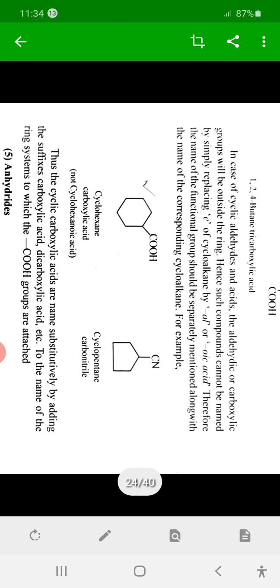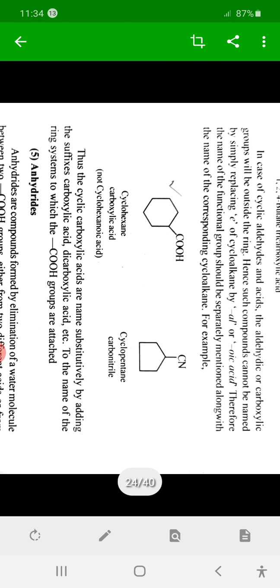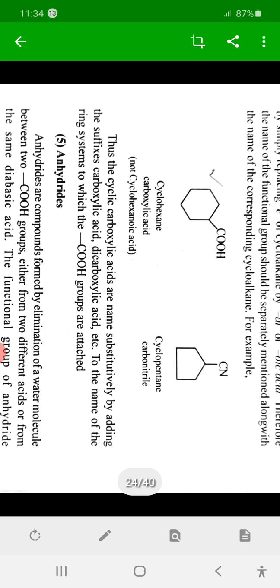In cyclic compounds, the cyclic group is considered as a substituent. For example, cyclohexane carboxylic acid, cyclopentane carboxylic acid. If there are four members in the ring, then cyclobutane carboxylic acid — that is, the name of the cyclic alkane followed by 'carboxylic acid'.